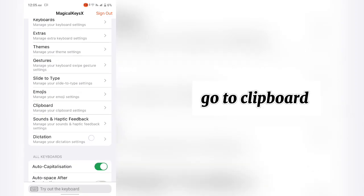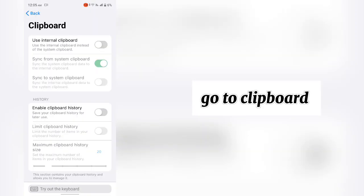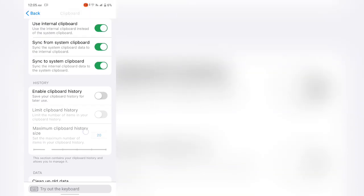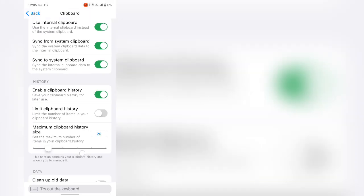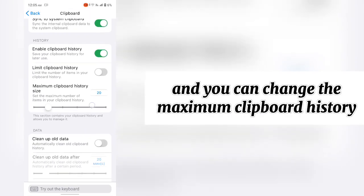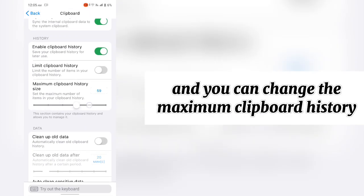Go to clipboard. And enable the clipboard and the clipboard history. And you can change the maximum clipboard history.